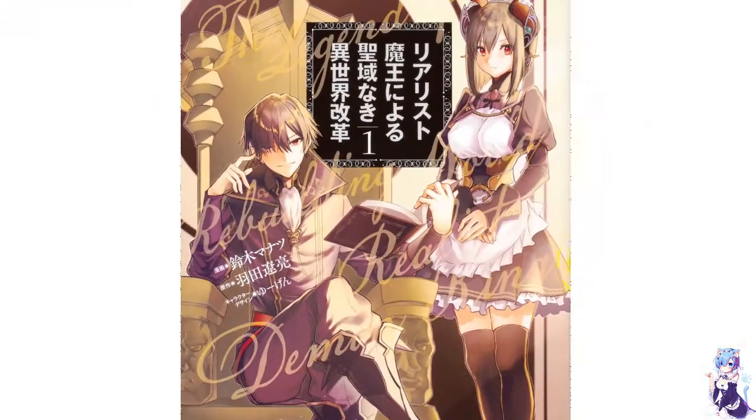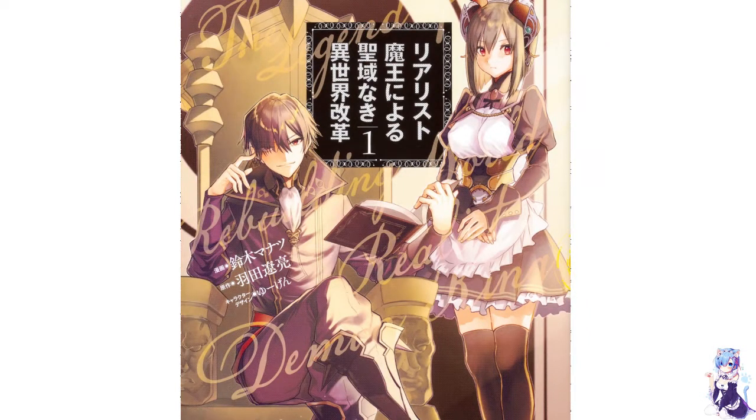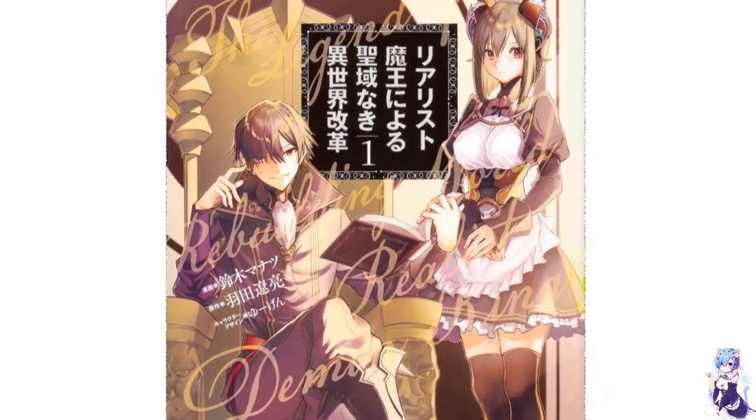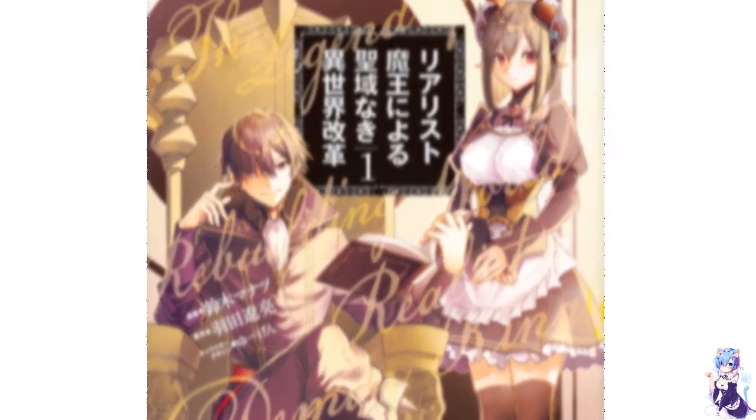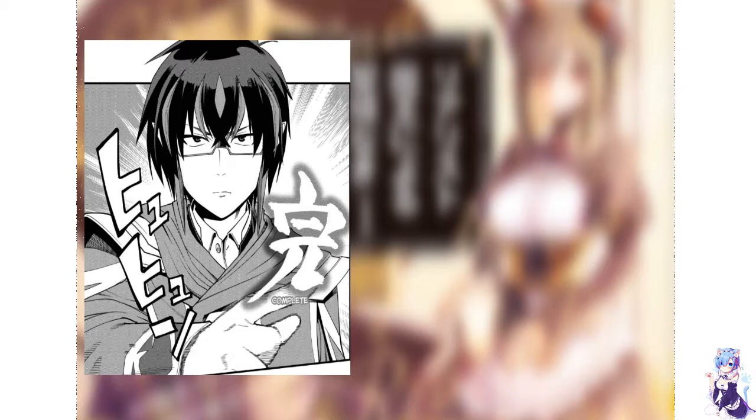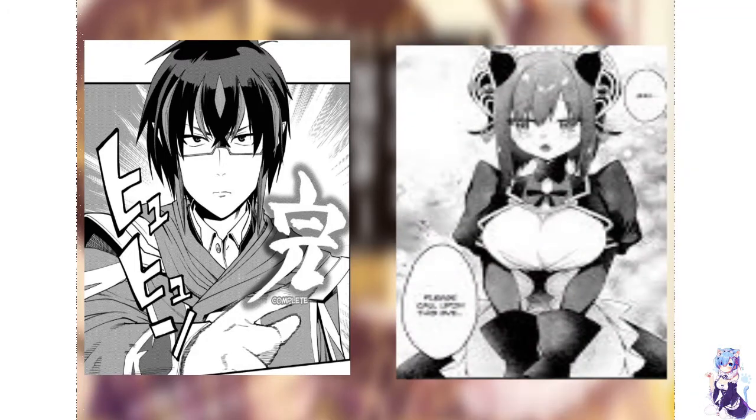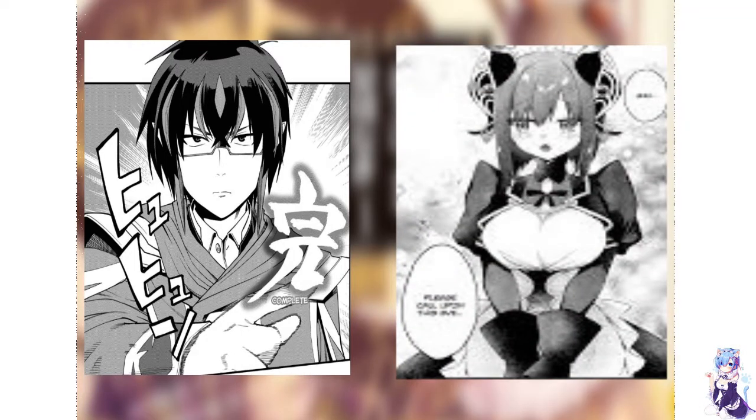The third manga in this list is The Legendary Rebuilding of a World by a Realist Demon King. It's an isekai with 72 demon lords who plan to conquer the world. The main character, Astaroth, accompanied by his demon maid Eve and his subordinates, starts his journey towards world domination.